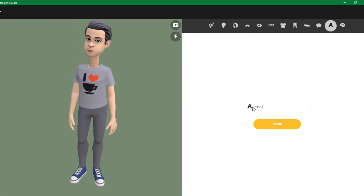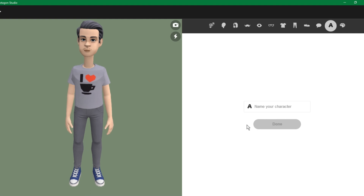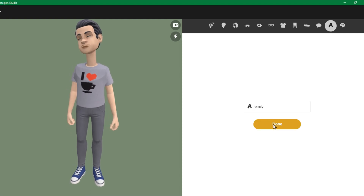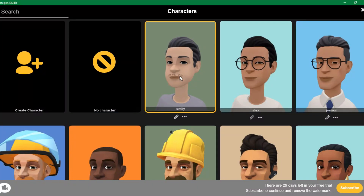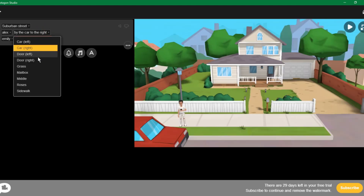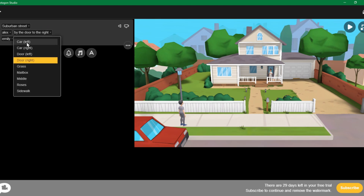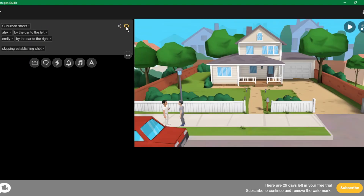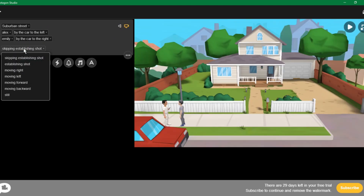Once you have created your character, name your character, then click on it and add it to your scene. As you can see, both characters are added. From here, you can change your background if you want to. And from here, you can choose the position of your character. Click on the camera button, and now you can change the camera view of your scene.